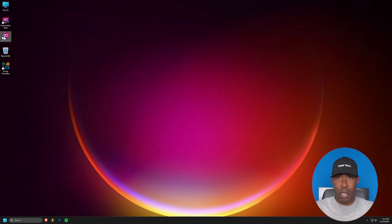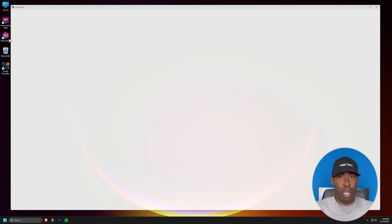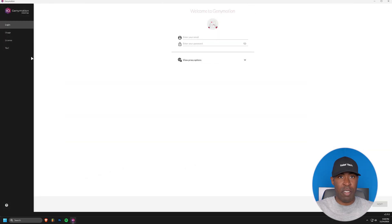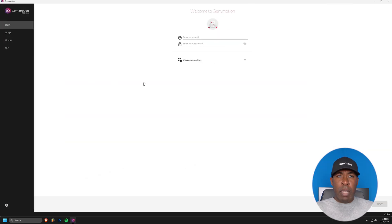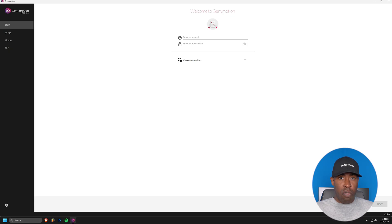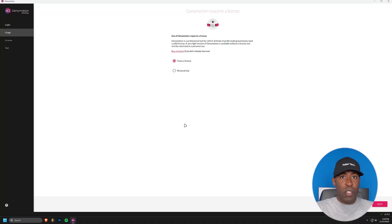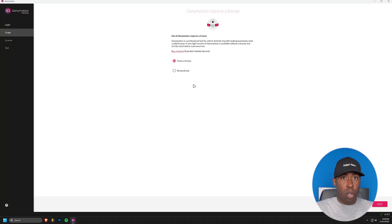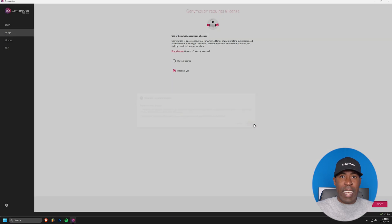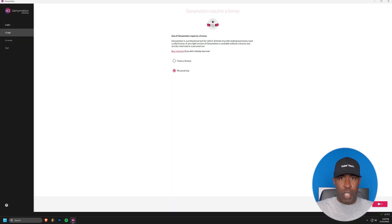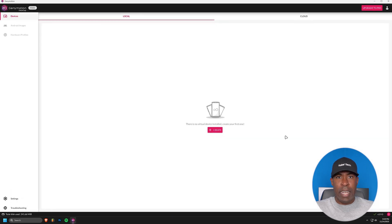After restarting your computer, locate and click the GeniMotion icon on your desktop. When you first launch GeniMotion, you'll need to create an account. I'm going to skip the account creation process in this video since you can follow the standard registration steps, but make sure you complete this step before moving forward. Once you've logged in, you'll see a screen asking you to select between personal use and business use. Since we're using the free version, select personal use. Click next.